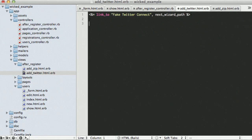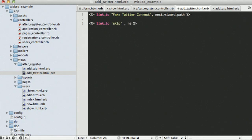And, again, we're going to want to put in a skip. Just in case. And, that's going to be the next wizard path again.